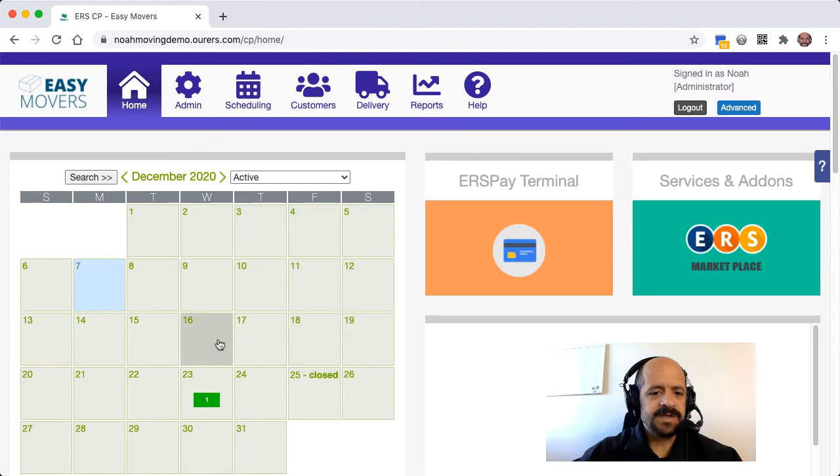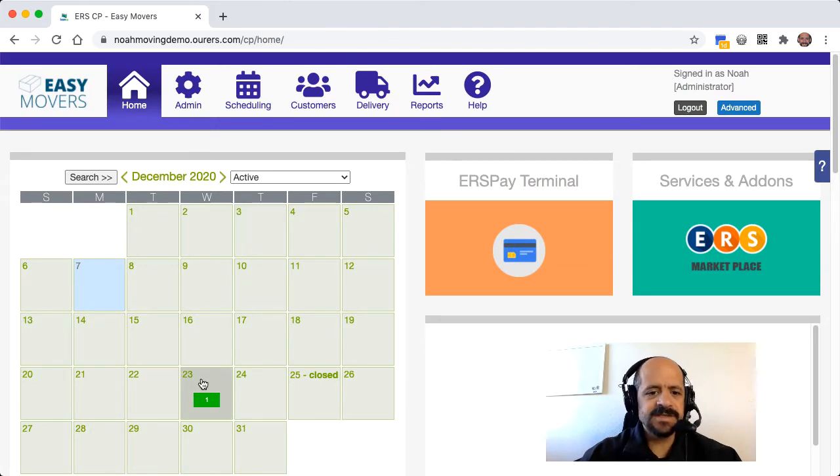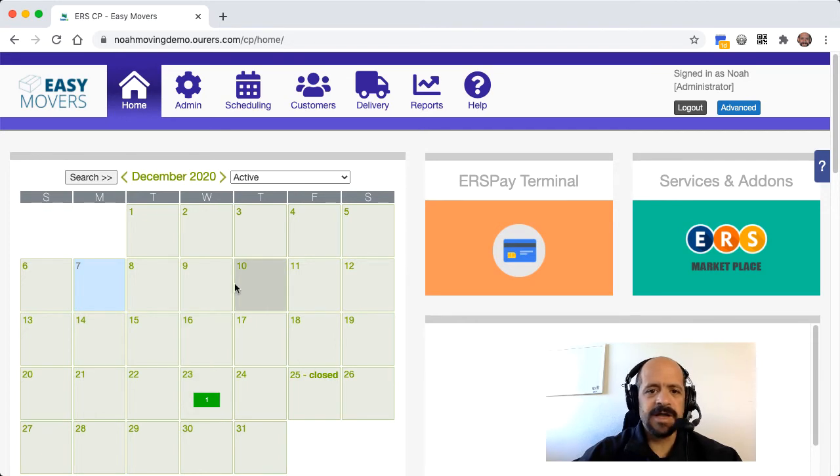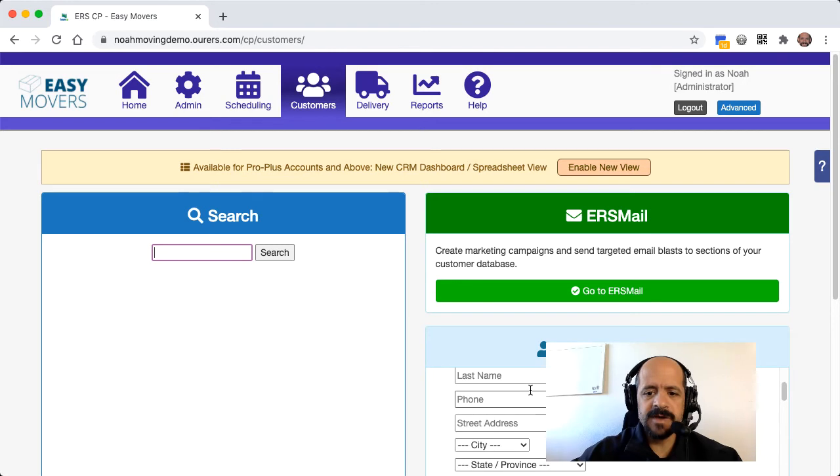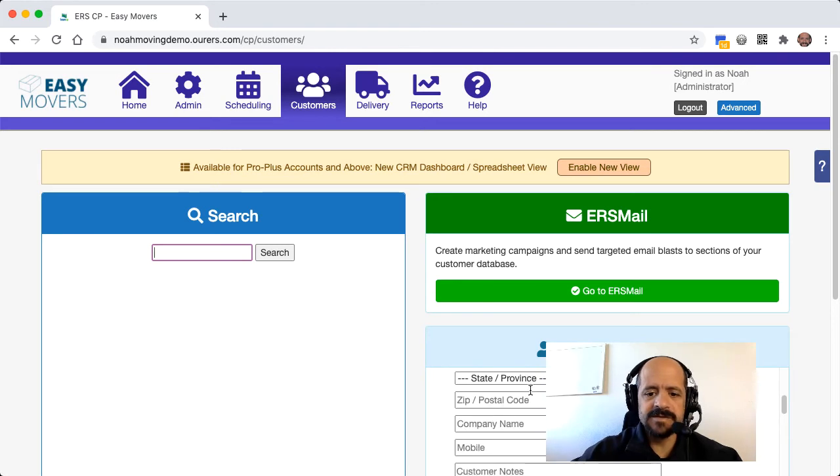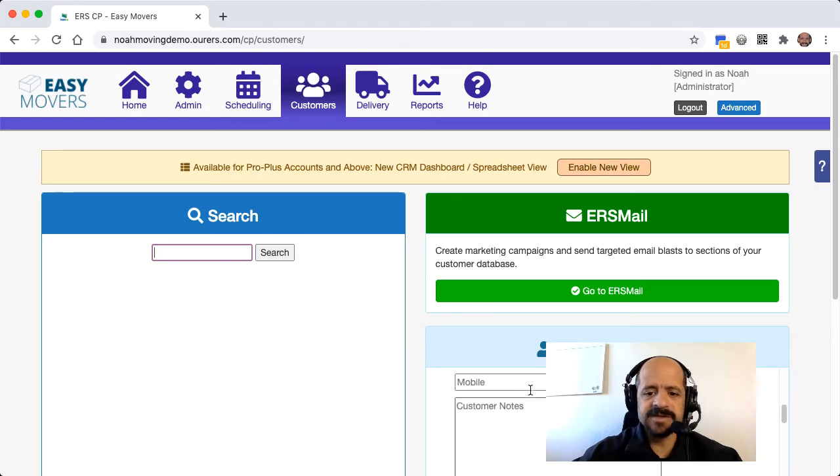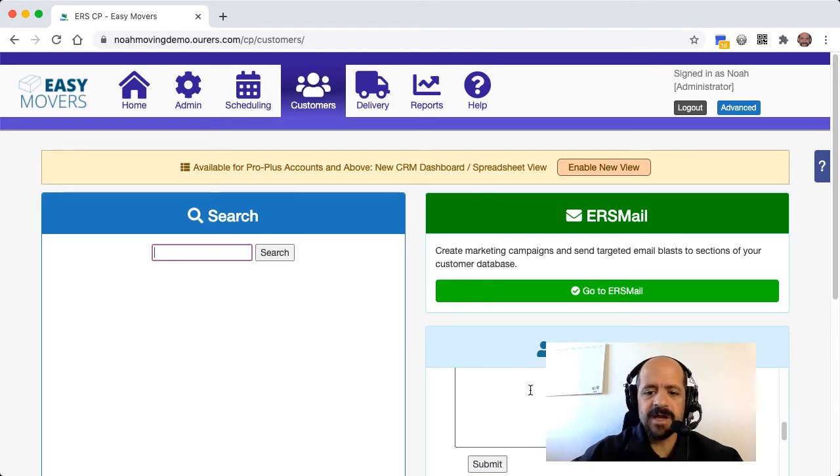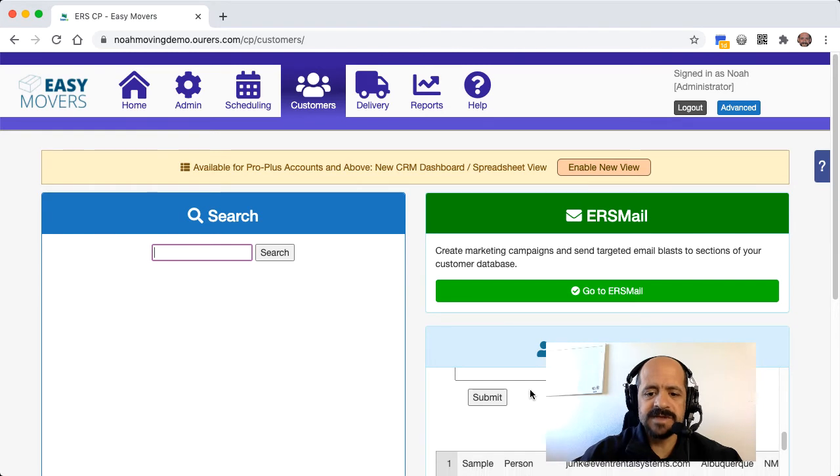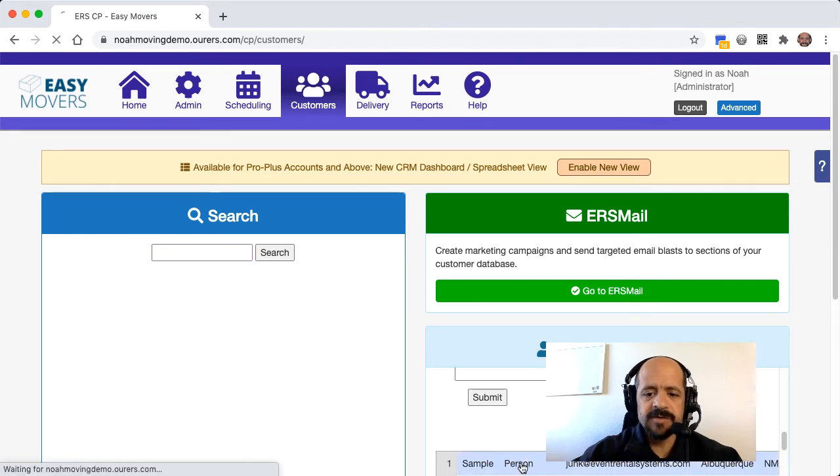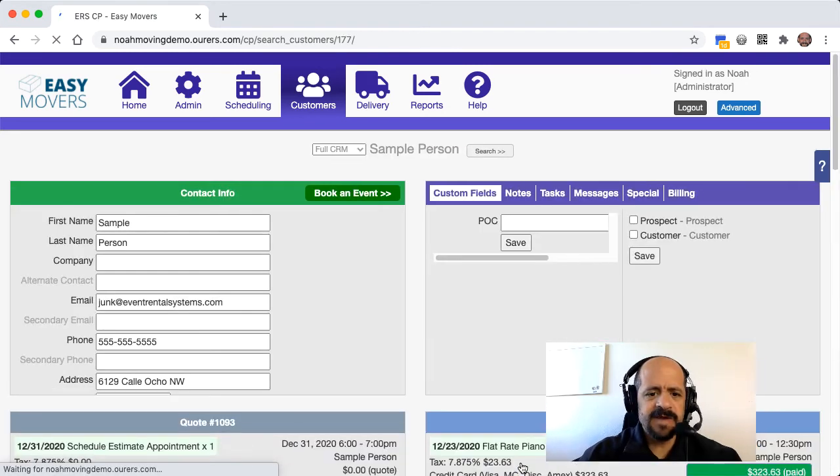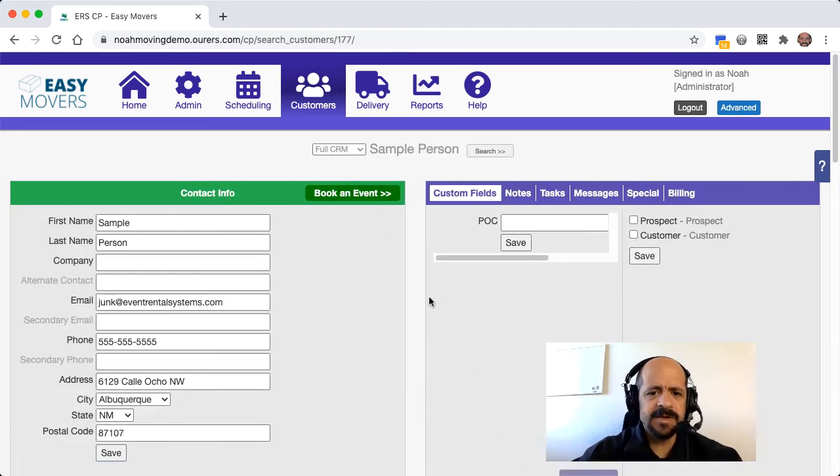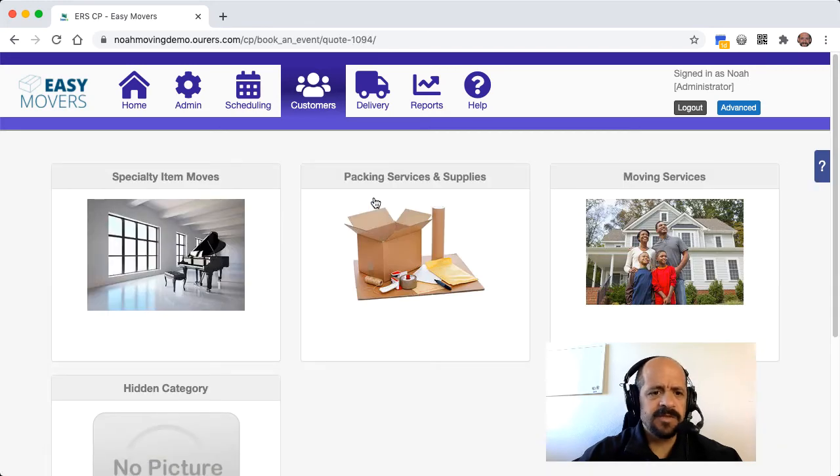And we can see that customer's order right here. So let's imagine that the same customer went ahead and gave us a call and asked for us to come out and do a custom moving quote. So I'm going to click into the CRM, Customer Relationships Manager, and I am going to find the most recent customer right here. I'm going to click into their customer profile, and I'm going to click here to book an order with them.